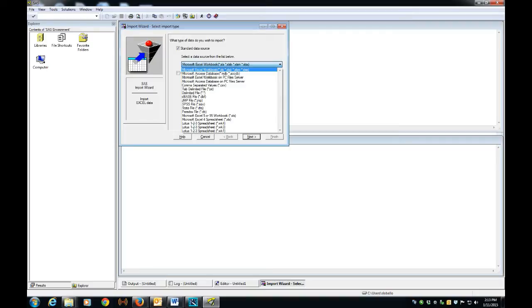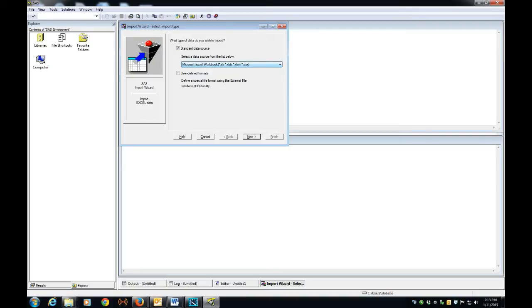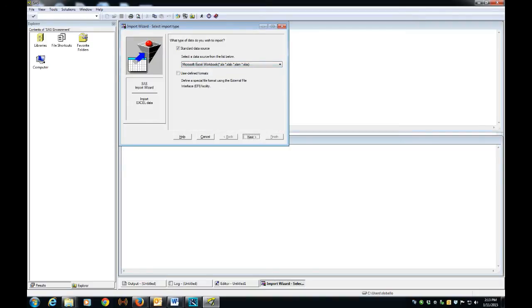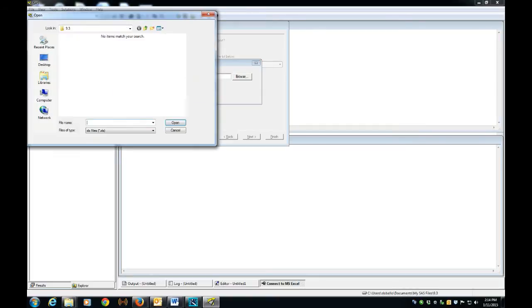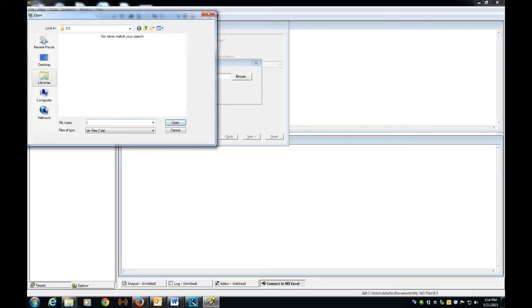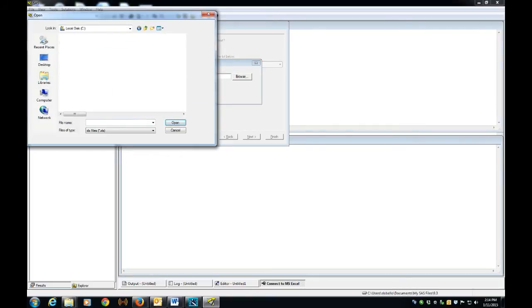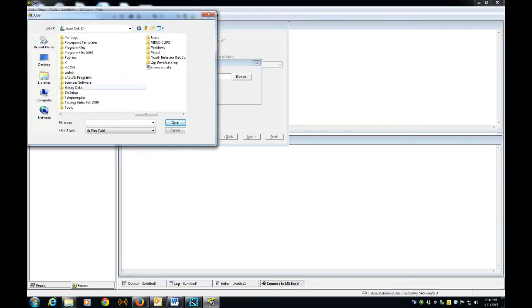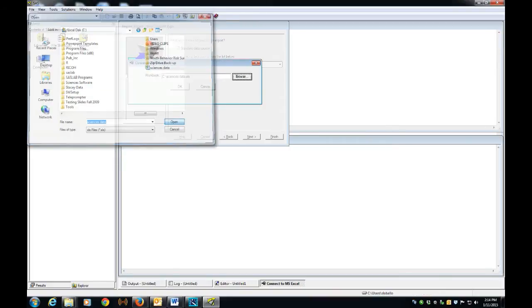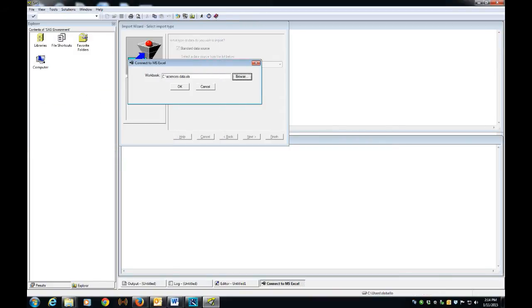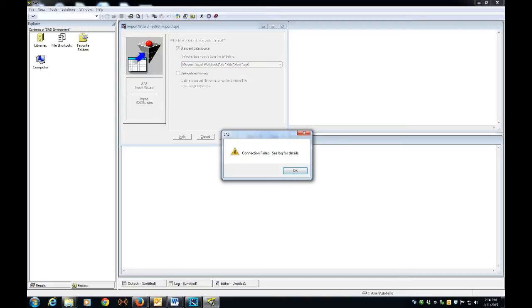So at any rate, we'll see how this works. We go to Next, and we're going to go to our computer and try to get the data set that we want, and this one is called Sciences Data. And when we click OK, we see this message here: connection failed,